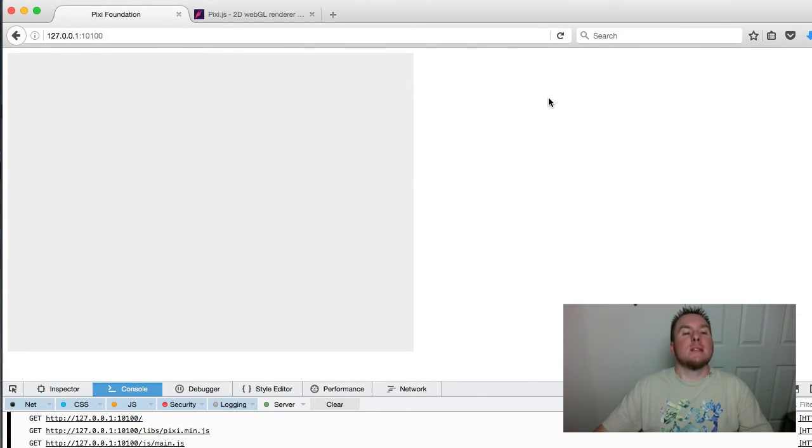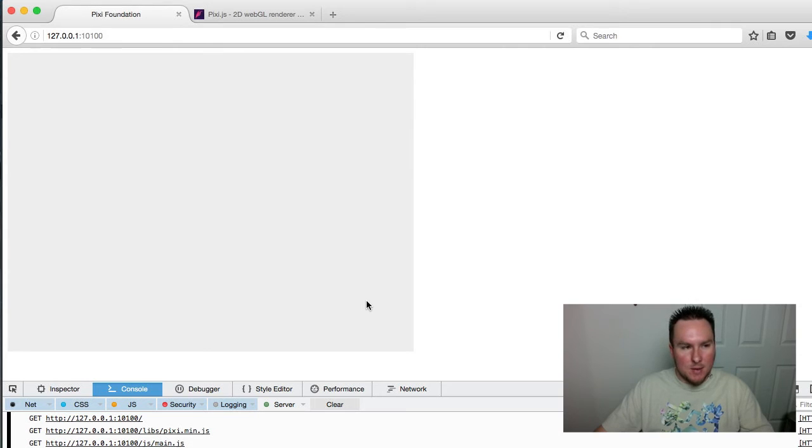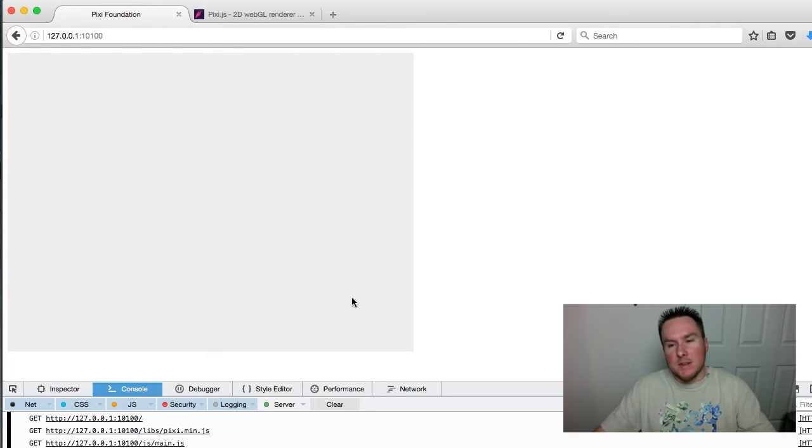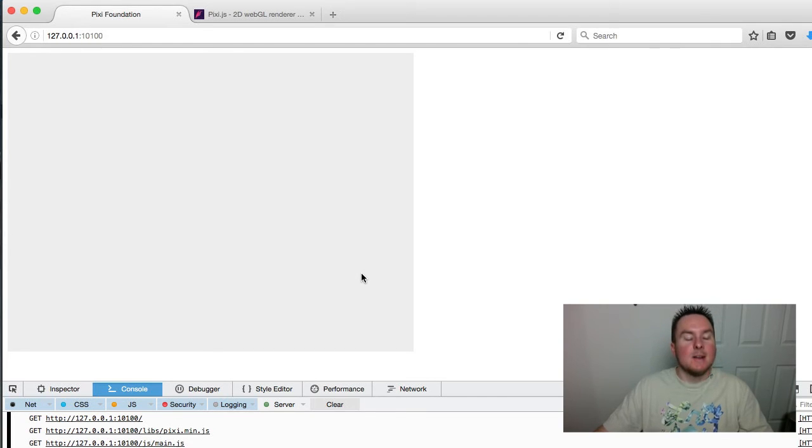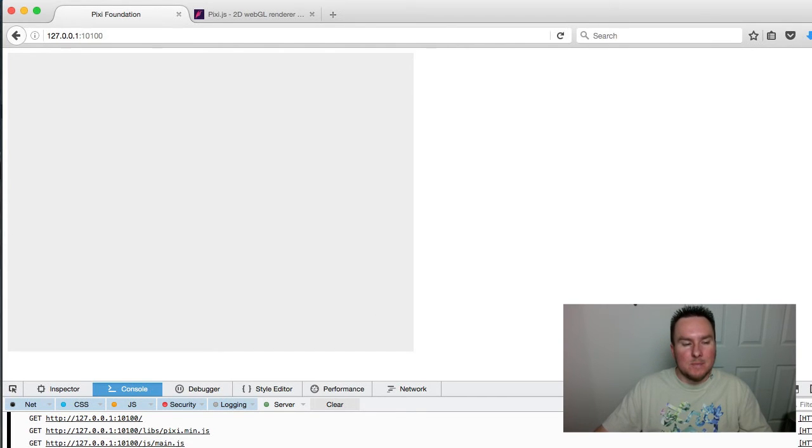There we go. So now we have a 640x480 box of off-white gray. There's nothing on it, but it is drawing at 60 frames per second. It's hard to prove it to you, but it is doing that.